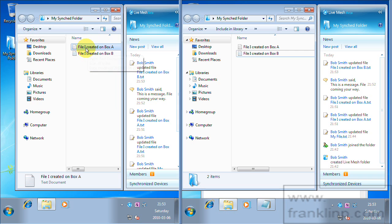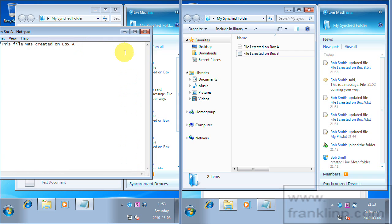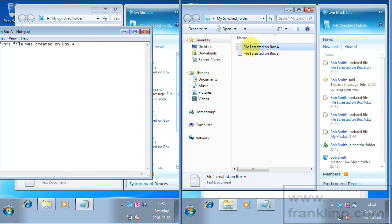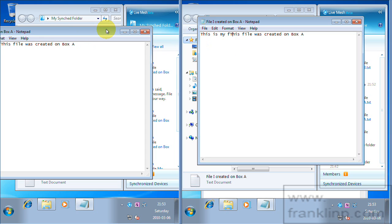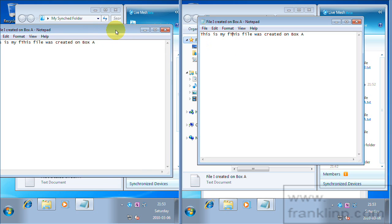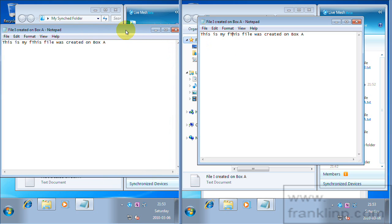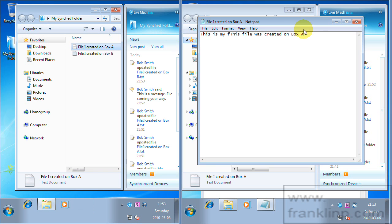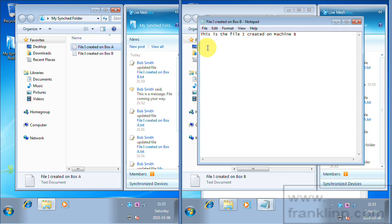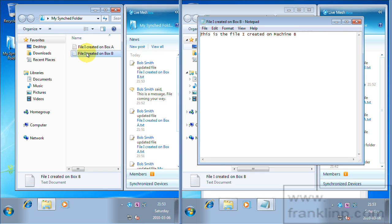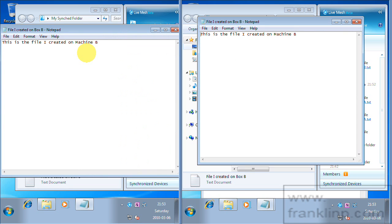And so we have file created on box A fully synced. And we have the file from box B fully synced.